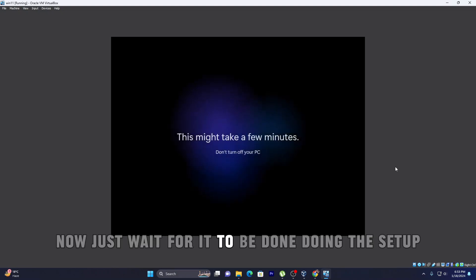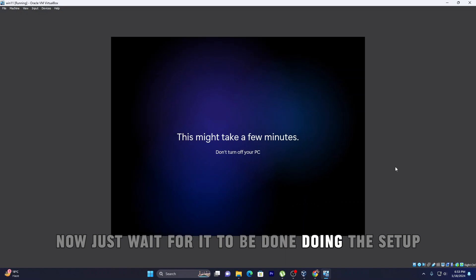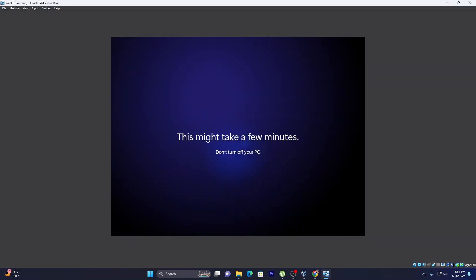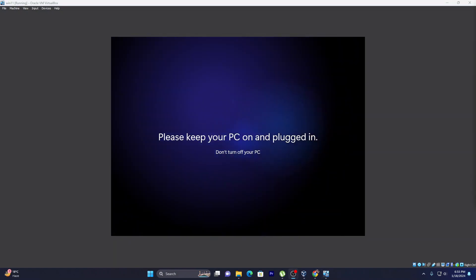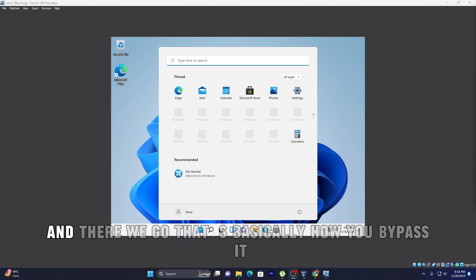Now just wait for it to be done doing the setup. And there we go, that's basically how you bypass it.